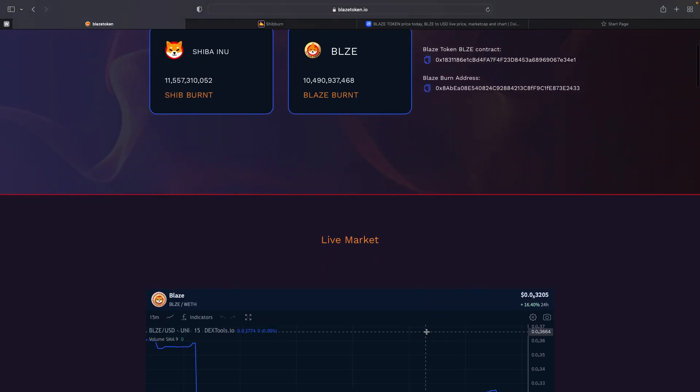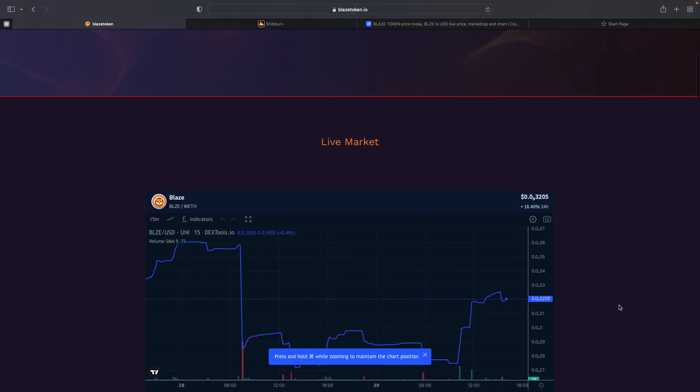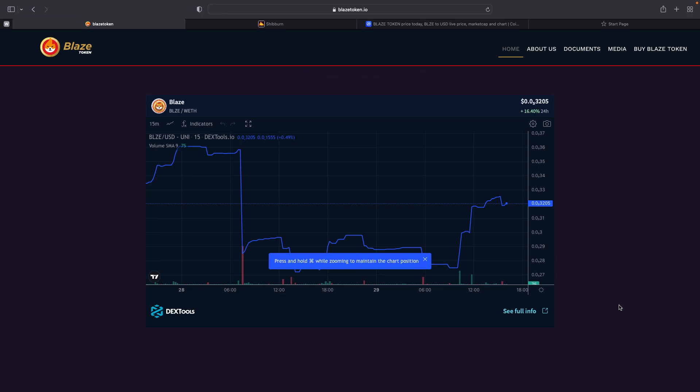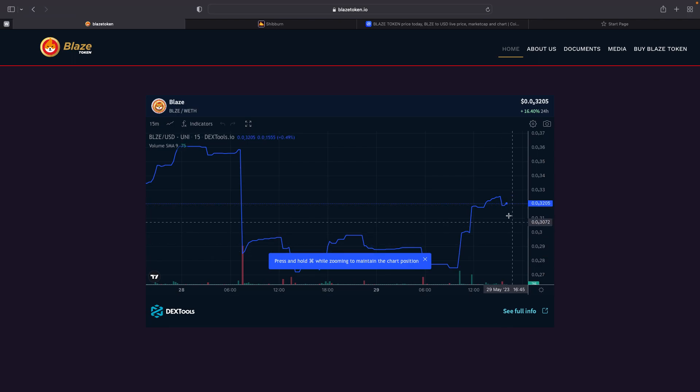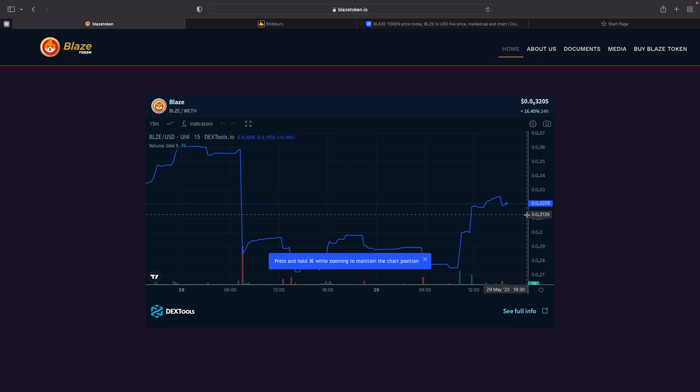If we continue down this web page, we'll see a live market chart that's basically telling you the price fluctuations and rise of Blaze. Right now, we're currently sitting at 0.00003205.